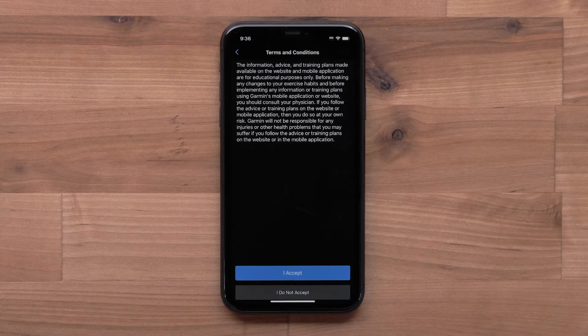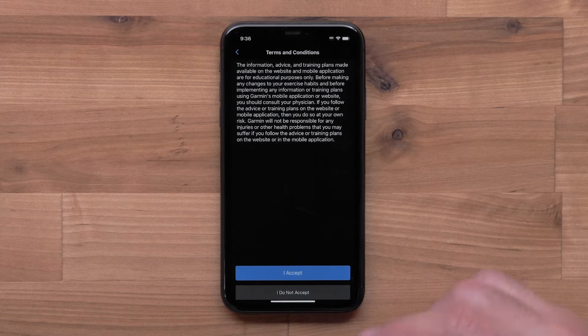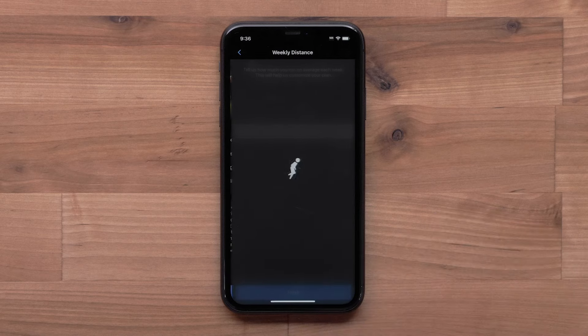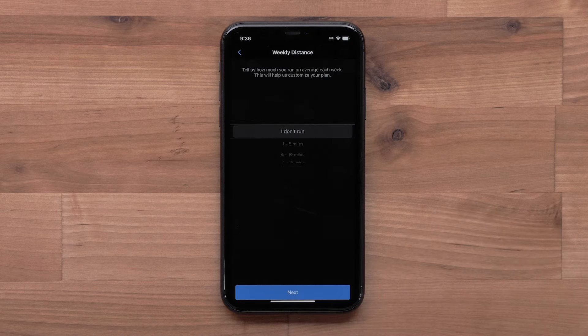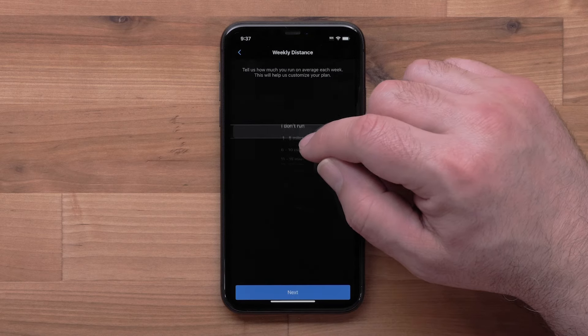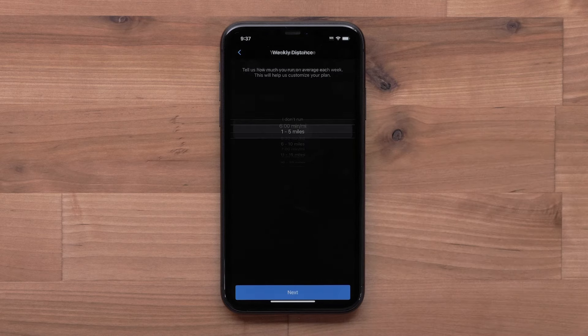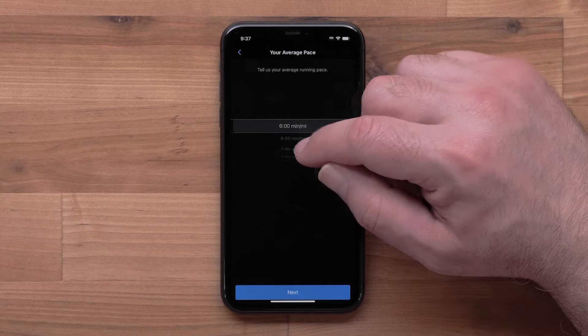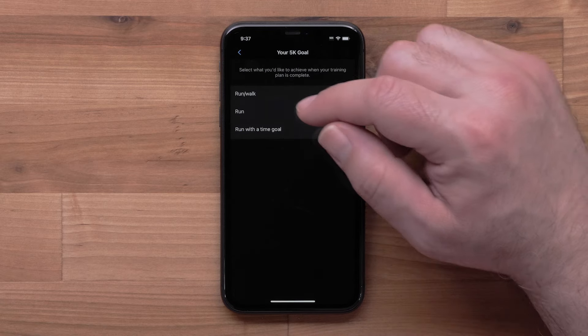Then read and accept the terms and conditions. You will then fill out some background information such as your typical weekly distance, running pace, and your goal for the 5K event.